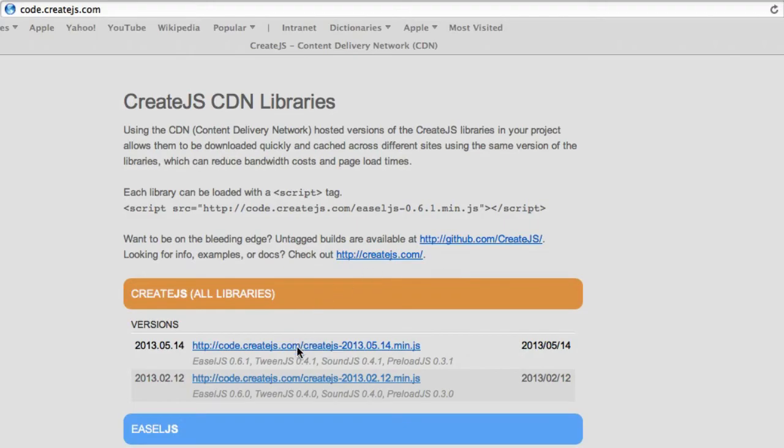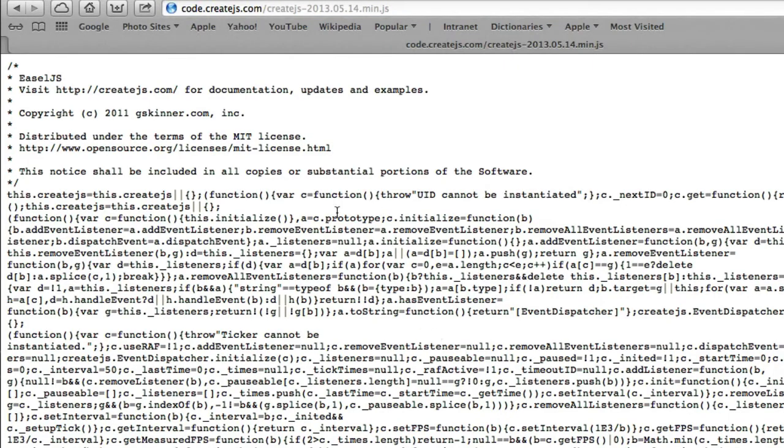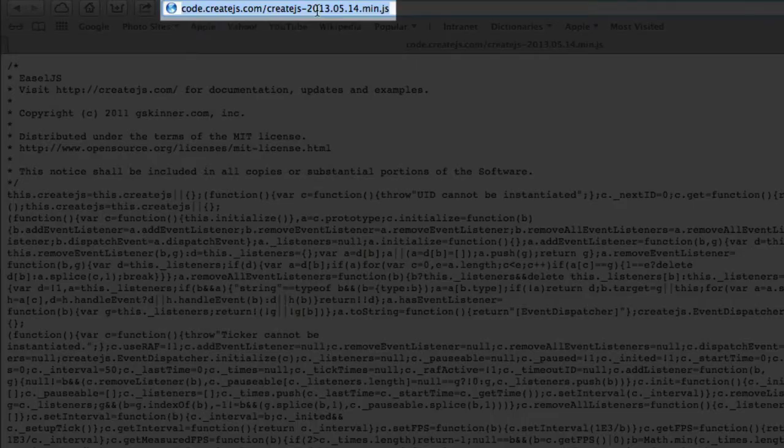Clicking on the link shows the library's JavaScript. Rather than download the library, we'll copy the CDN link in the address bar.